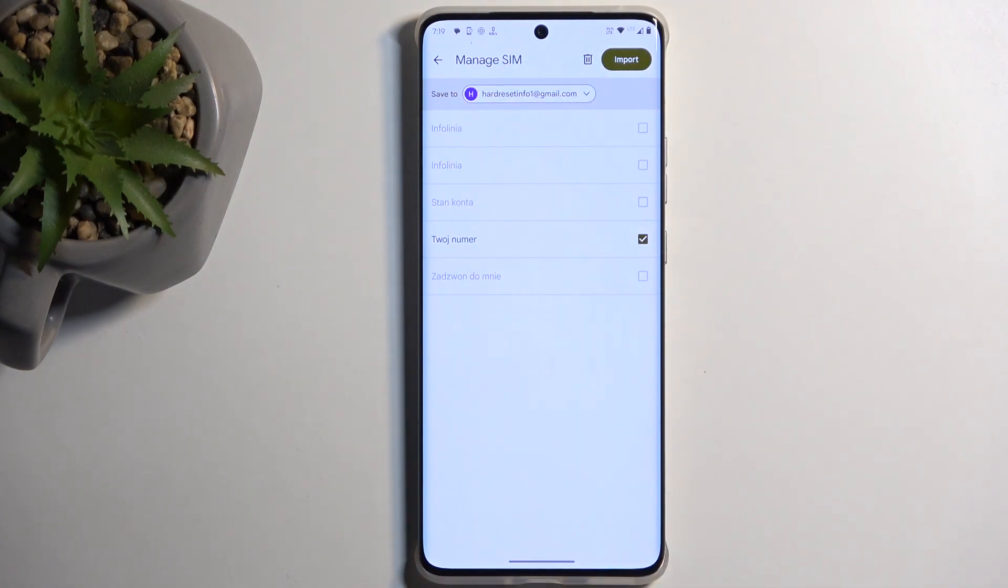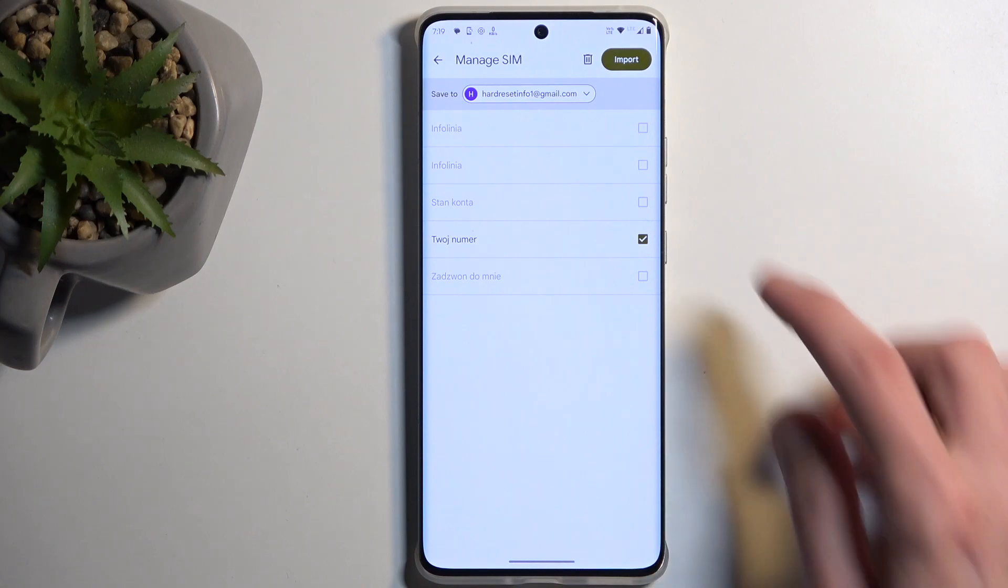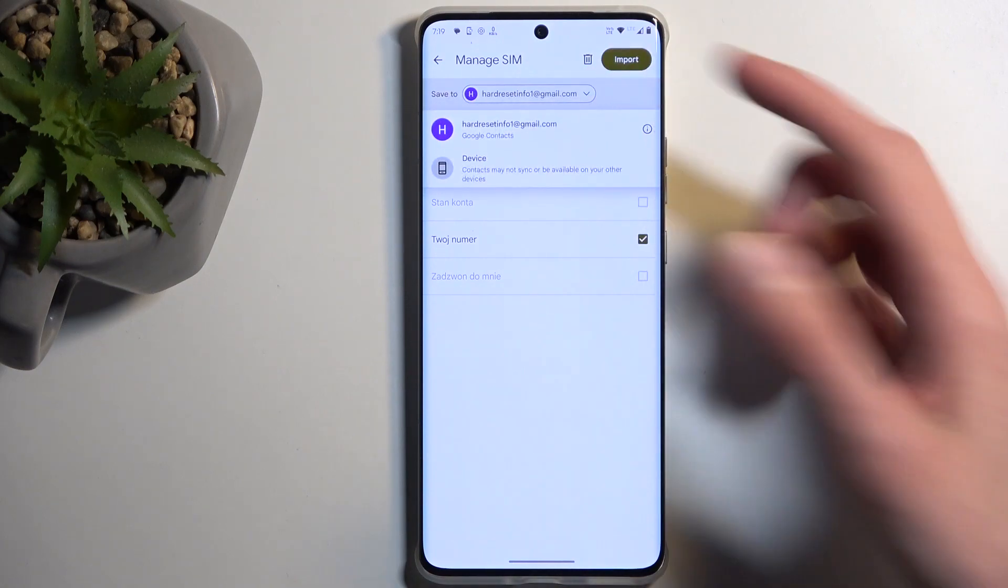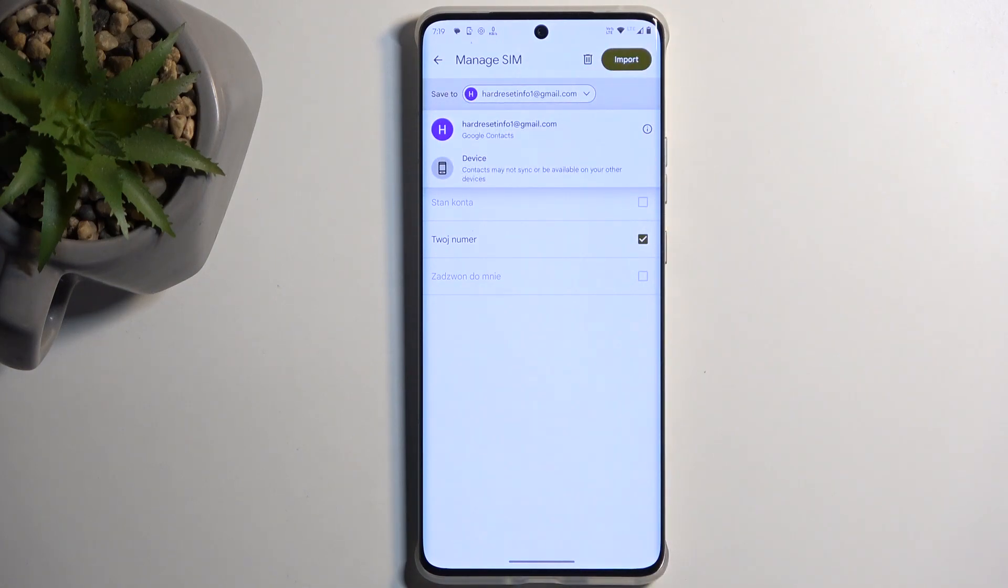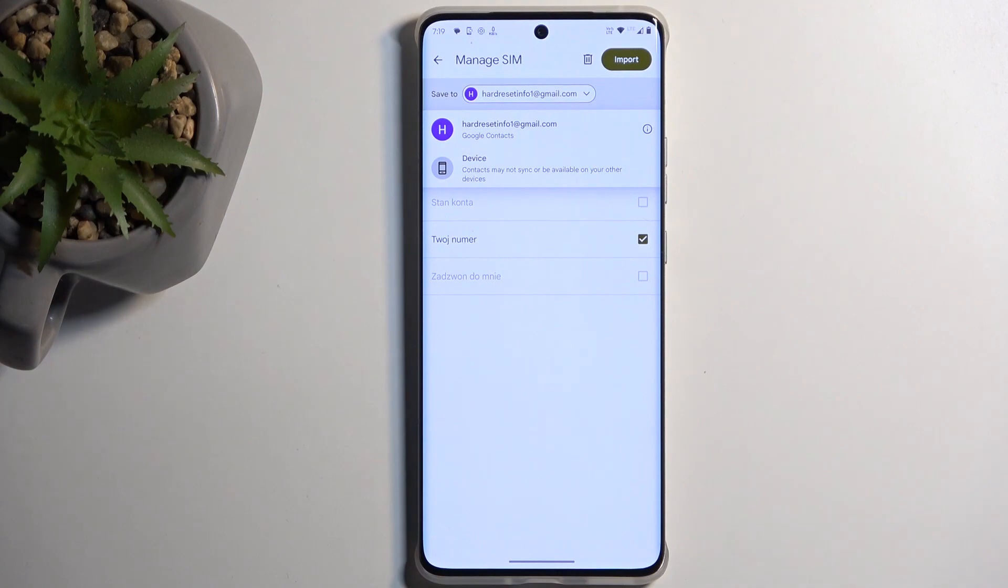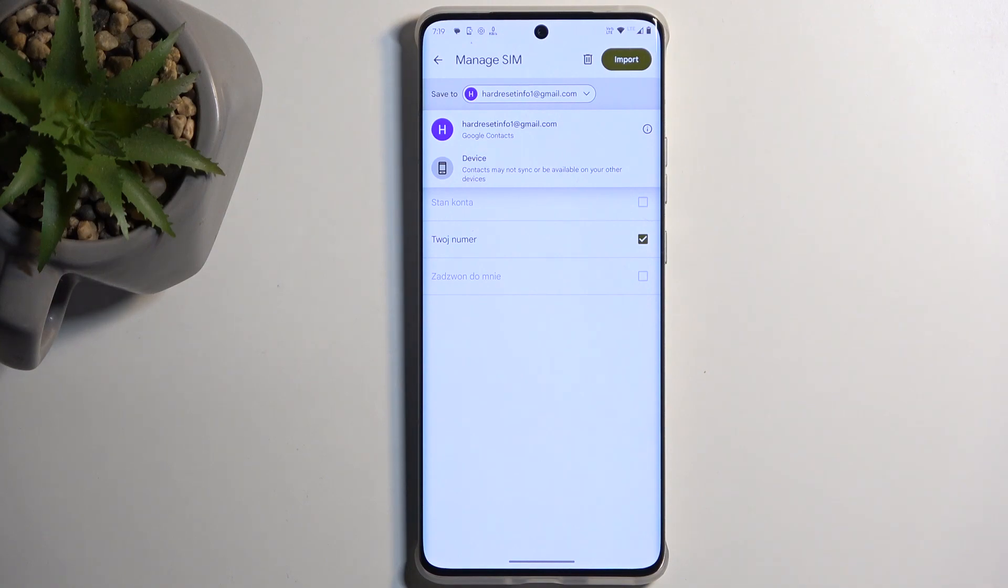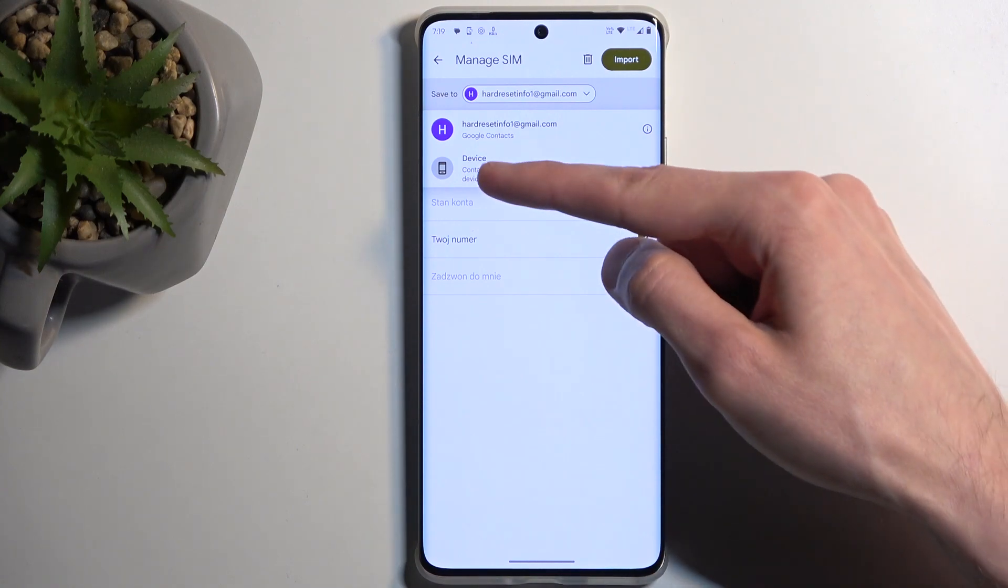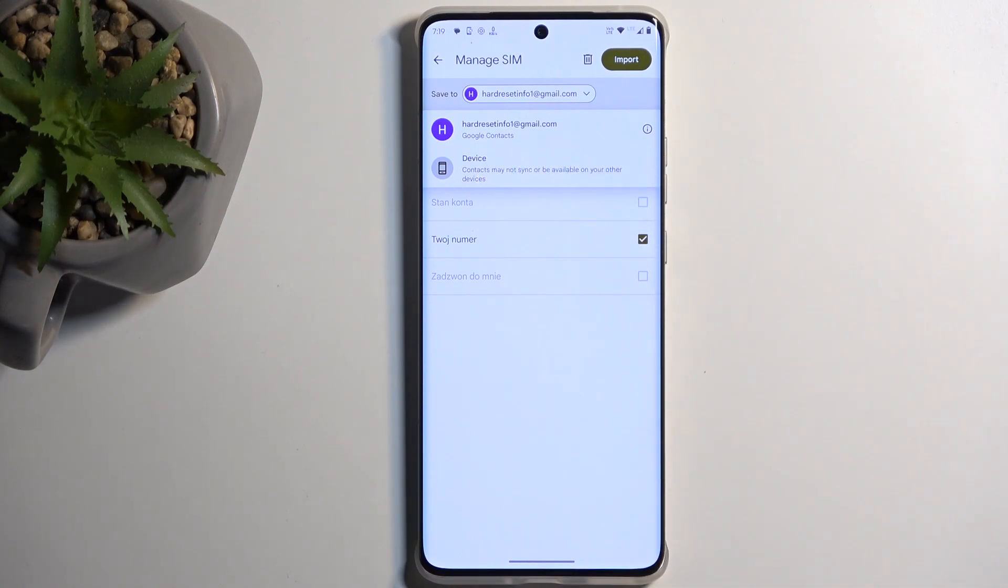Now, if you have some account signed in, you can also tap on a dropdown and change where the device will import these contacts to. You have the Google account and a device option. If you don't have a Google account, the reason there is no dropdown menu is because it automatically chooses the only option that is available to you, which is the device.